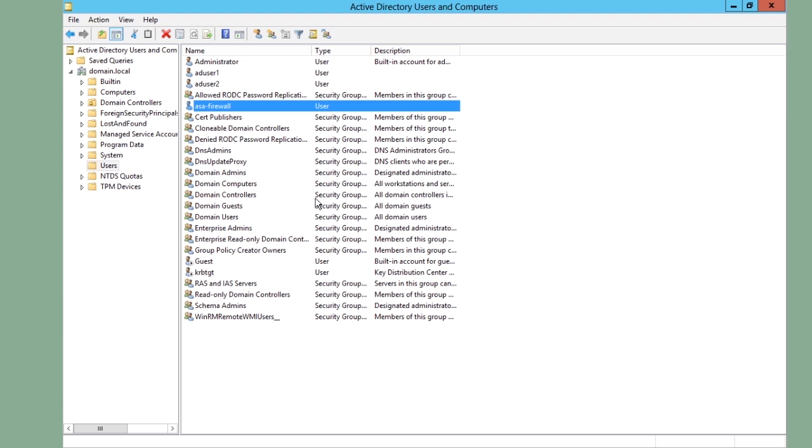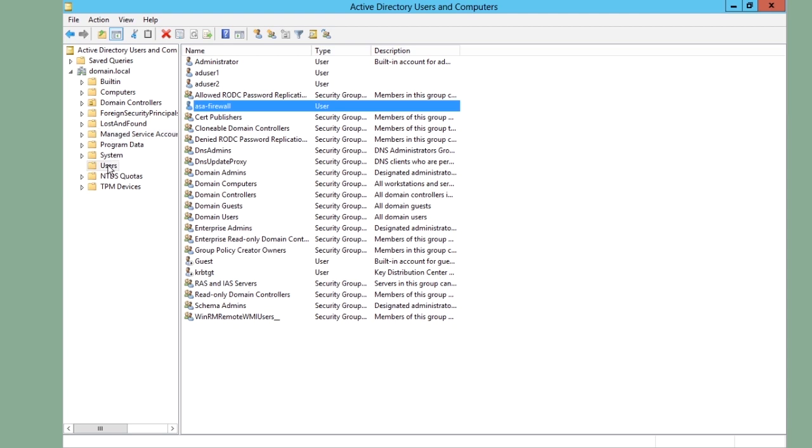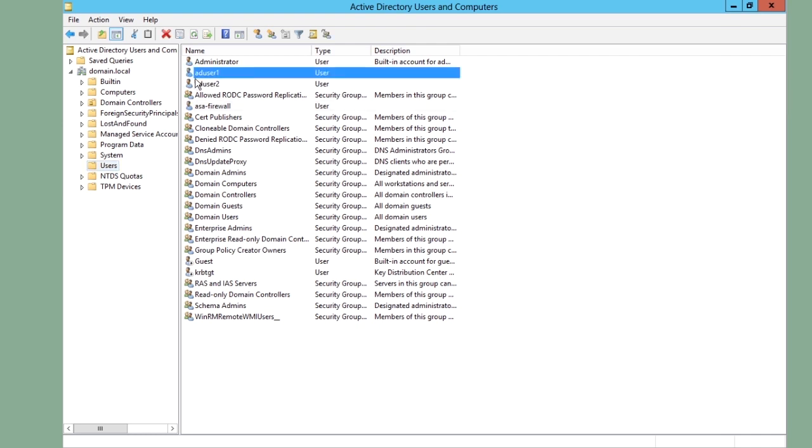First of all, let's have a look at the user database in the Active Directory. Here we have the Active Directory users and computers application running on the Active Directory server. I can see here that I have created a domain called domain.local. And in the container users, I have created a username aduser1 and one aduser2.